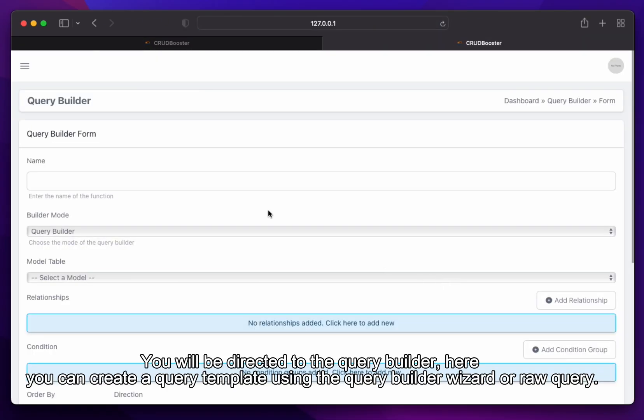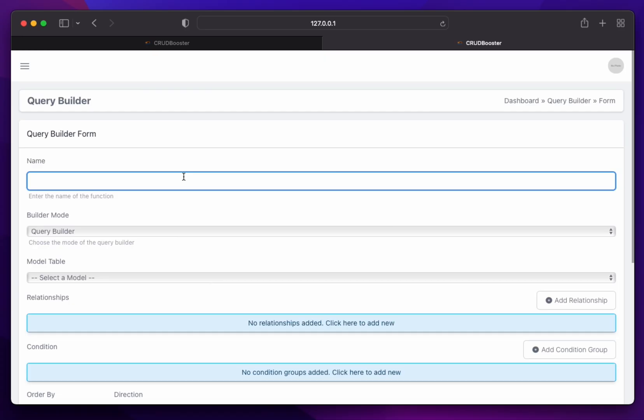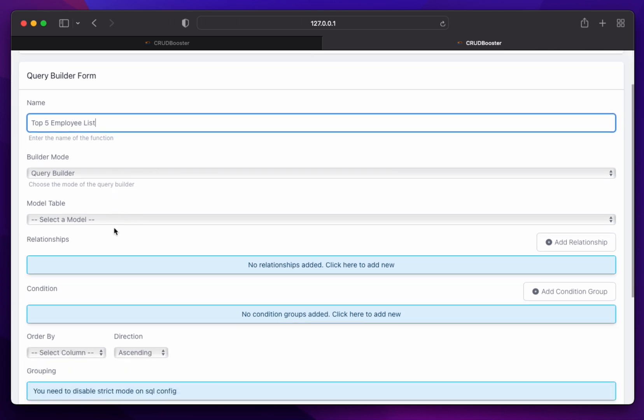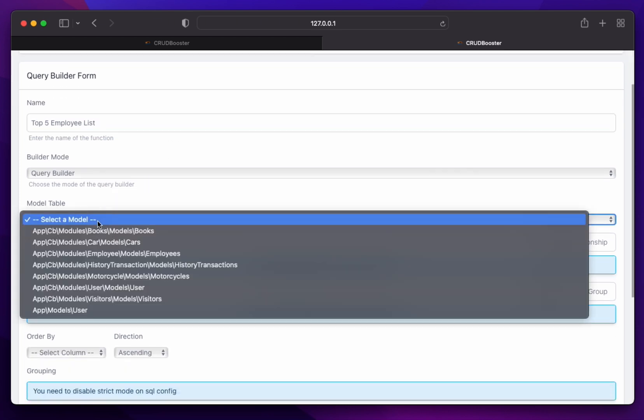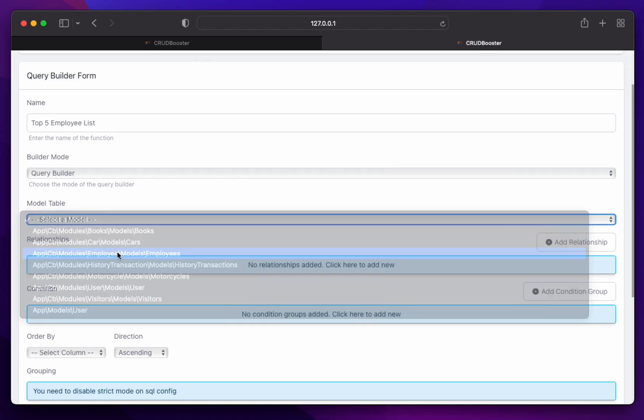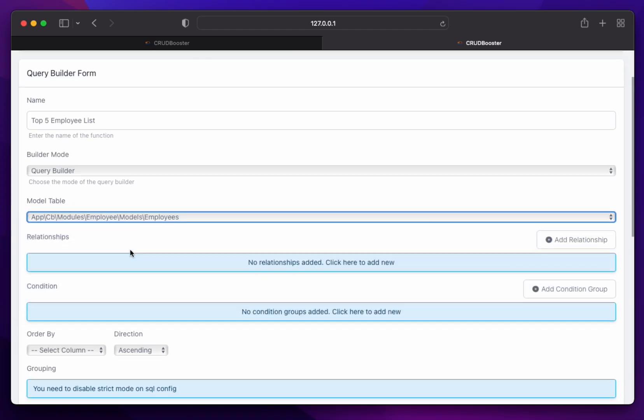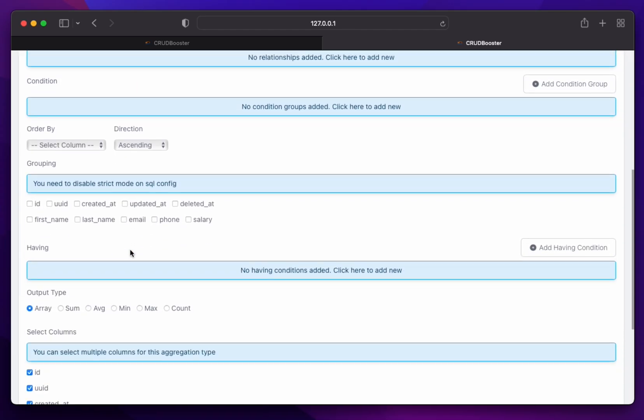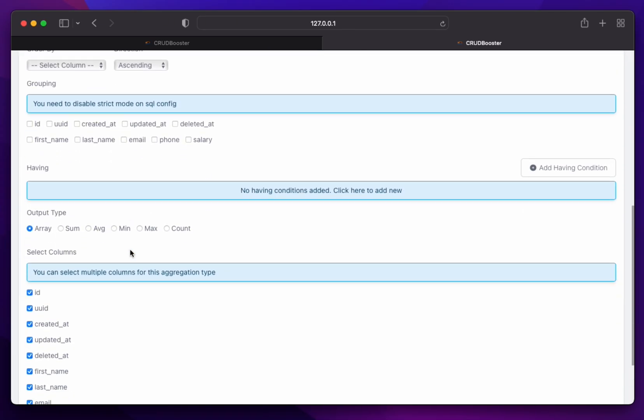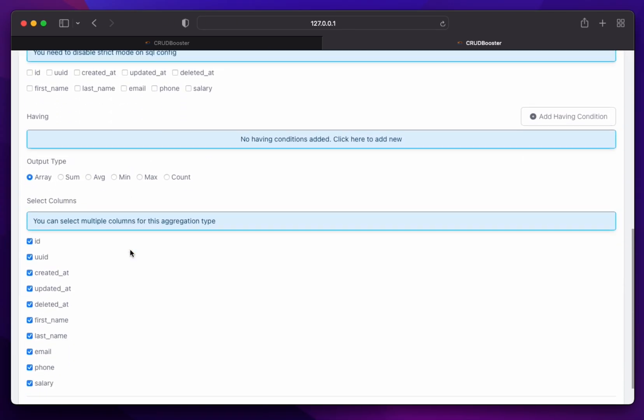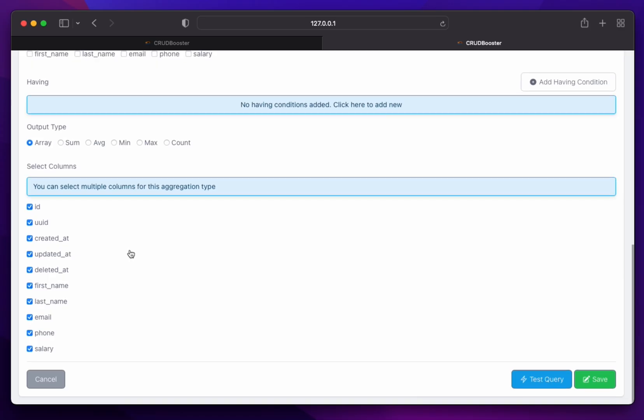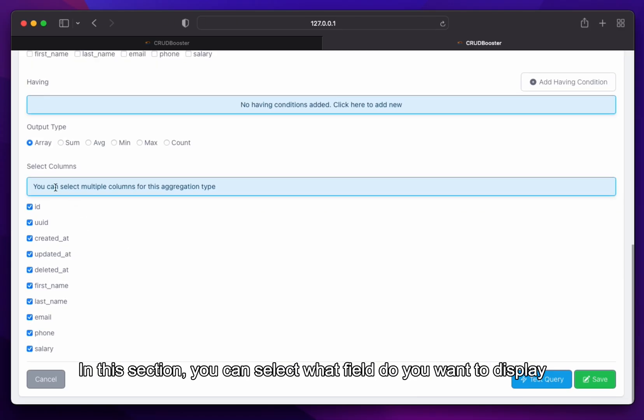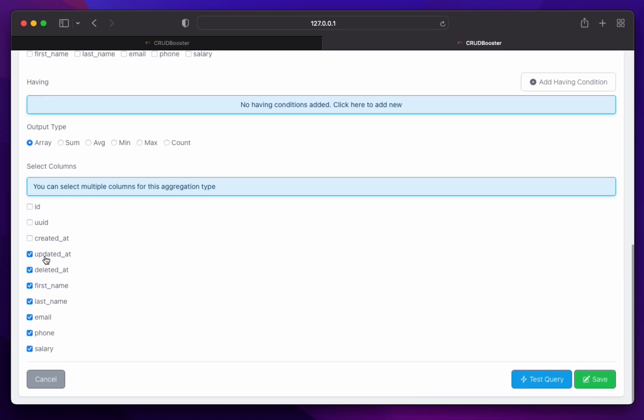You will be directed to the query builder. Here, you can create a query template using the query builder in your wizard or raw query. In this section, you can select what field do you want to display.